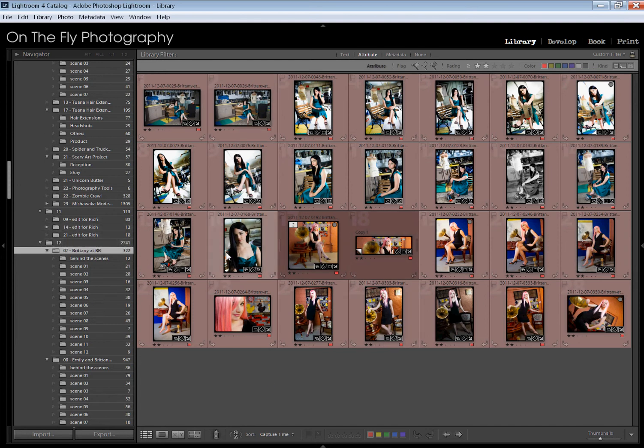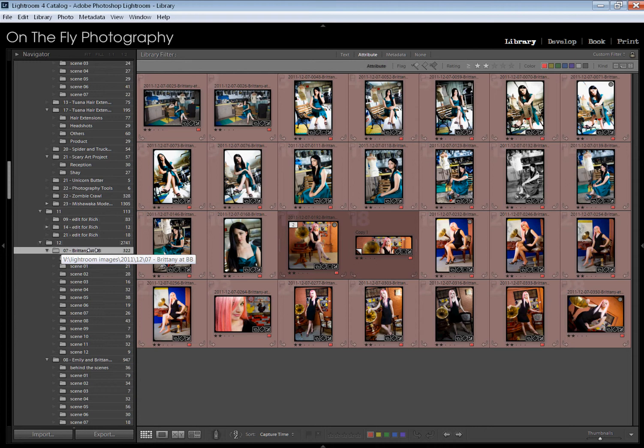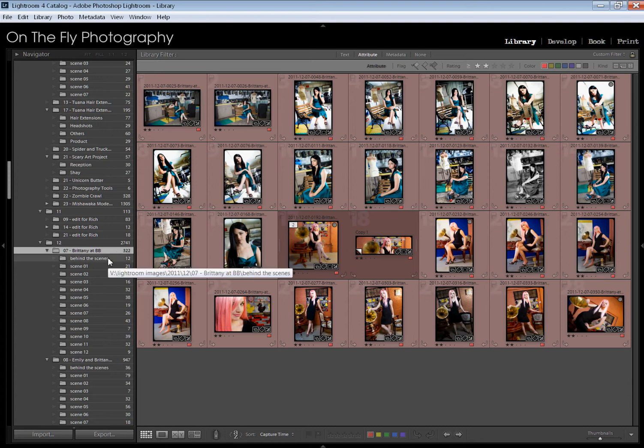Now when I organize my photos, here's an example of this shoot right here. I have a directory for everything. So first of all you can see this is on my V Drive and it's in a folder called Lightroom Images. Well when it pops up, there we go.